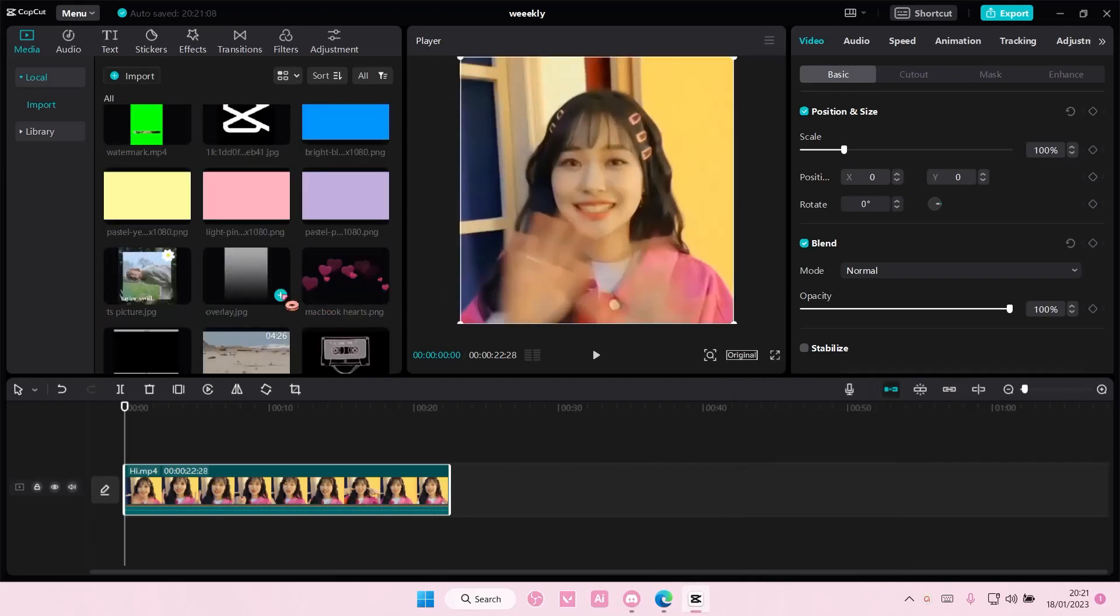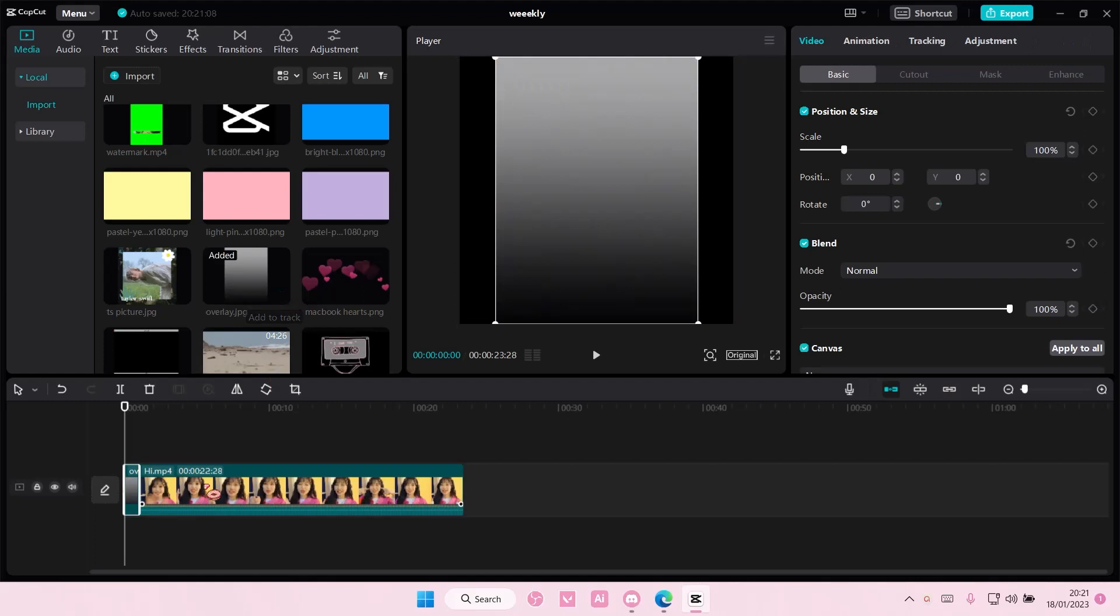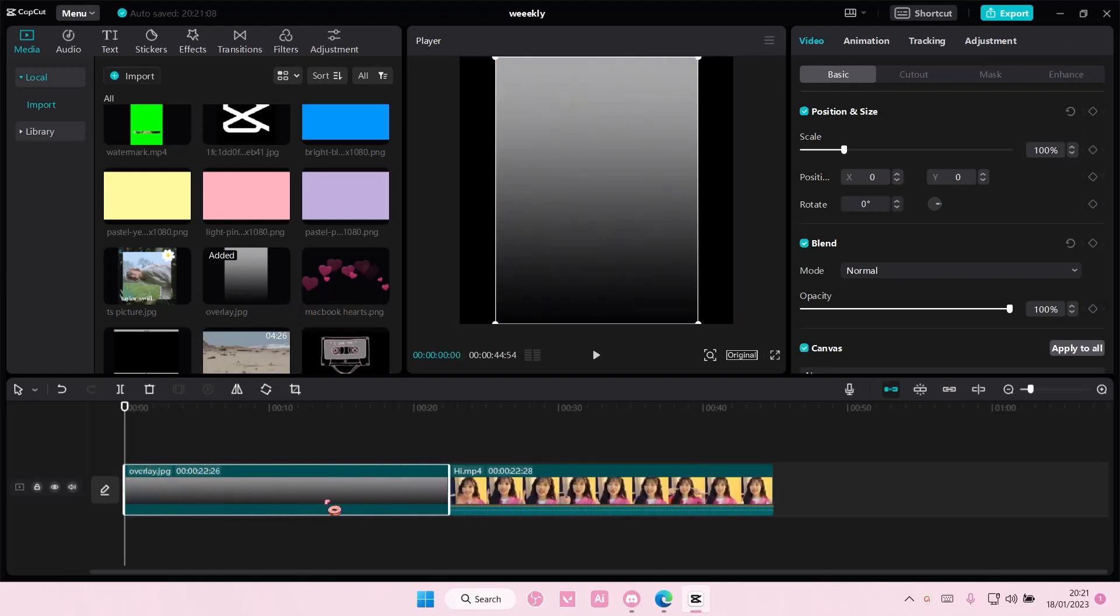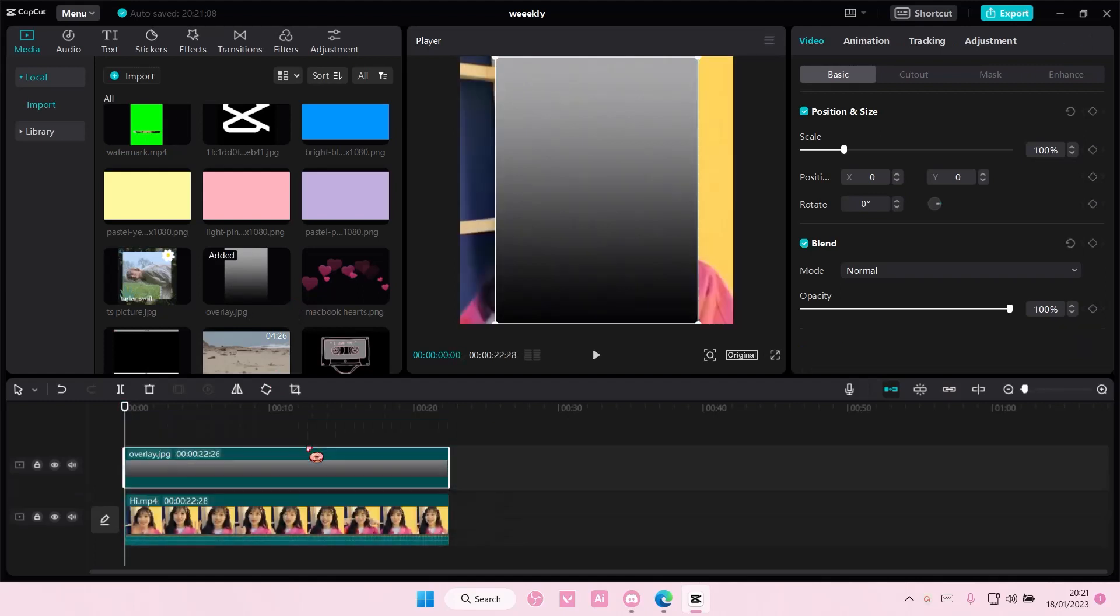Then you're going to add in your overlay. I'm just going to add this one. Adjust it and add it on top of the video or picture.